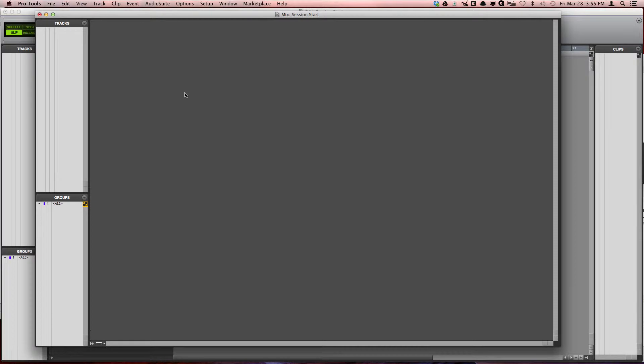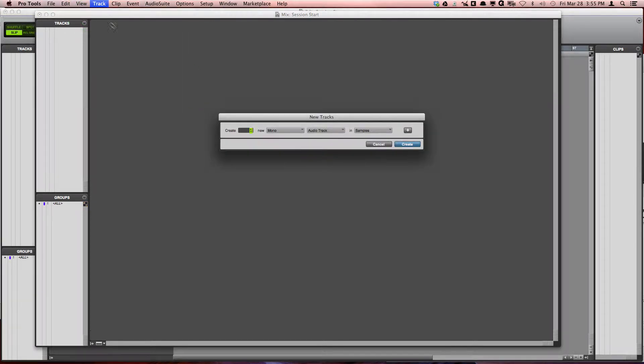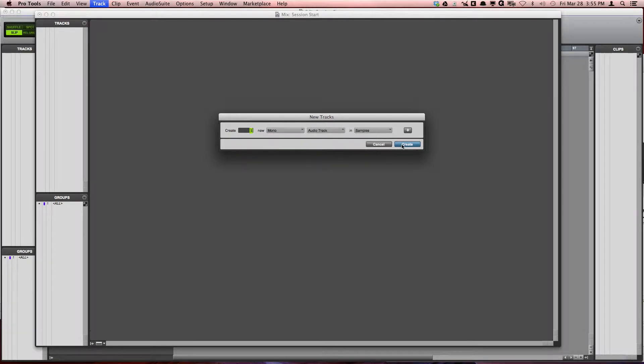You can add tracks to your Pro Tools session by going to Track, New, and then specifying how many tracks you'd like and the type of tracks that you would like.